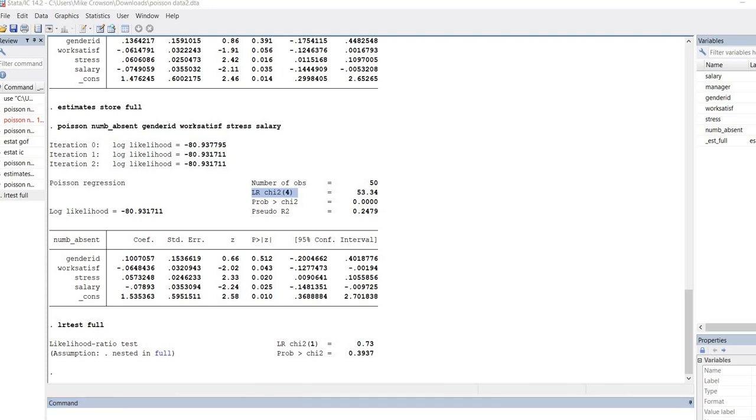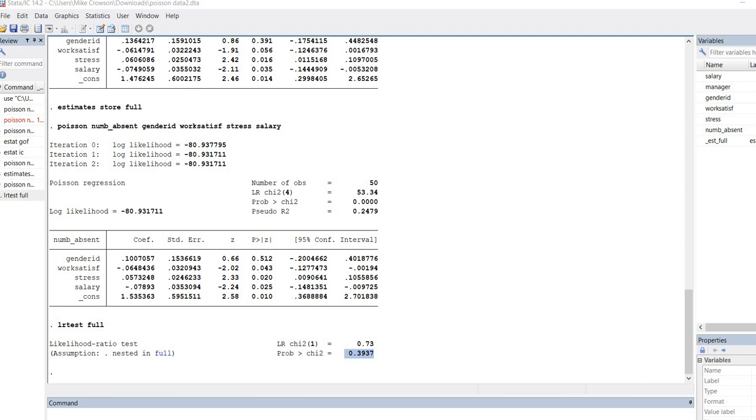If the test is statistically significant, that would mean our fit reduced significantly as a result of deleting the individual predictor. If it's not significant, as is the case right here, then what that tells us is that we don't lose a significant amount of information by removing the predictor variable. So we would treat that predictor as being non-significant.